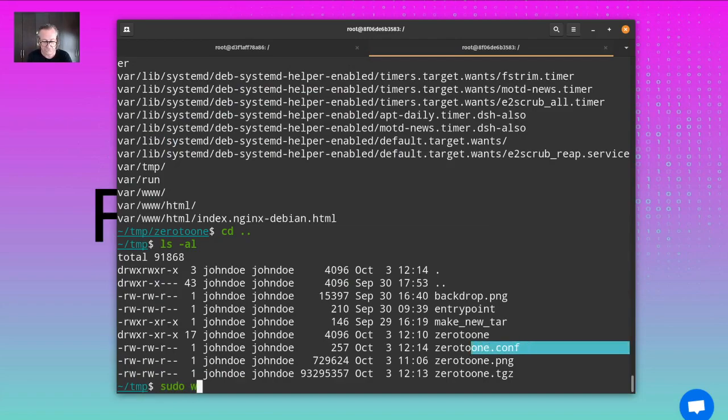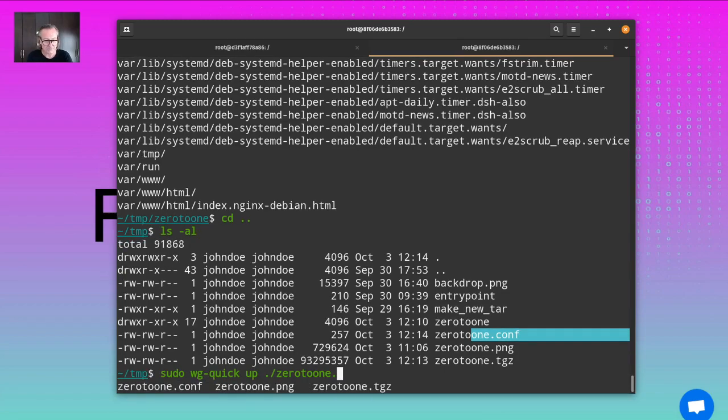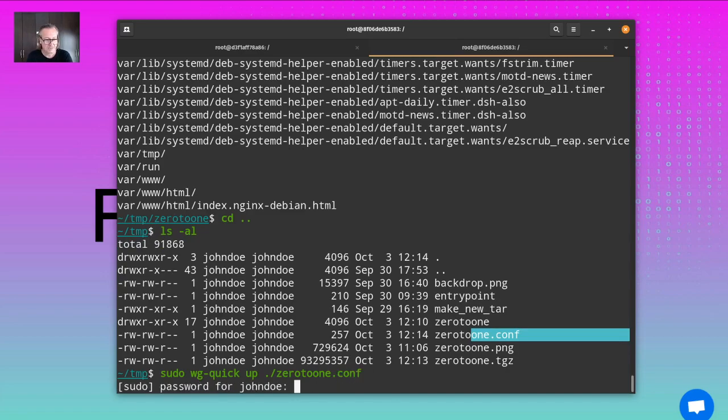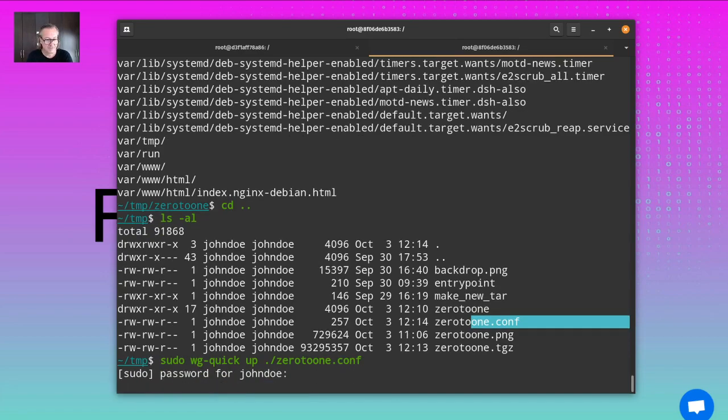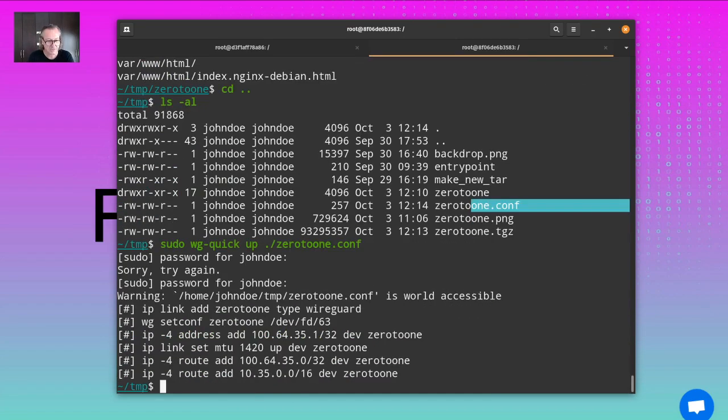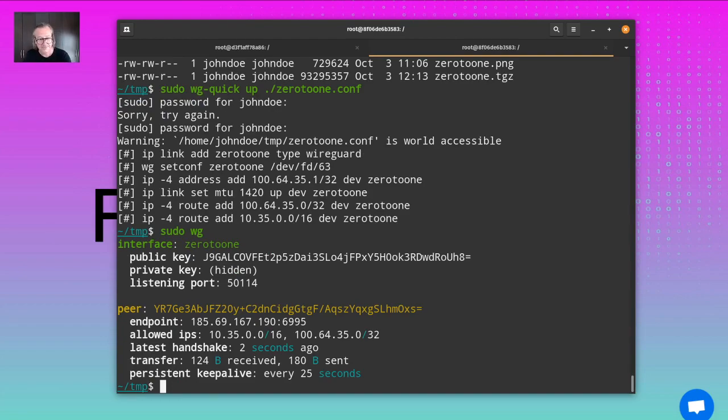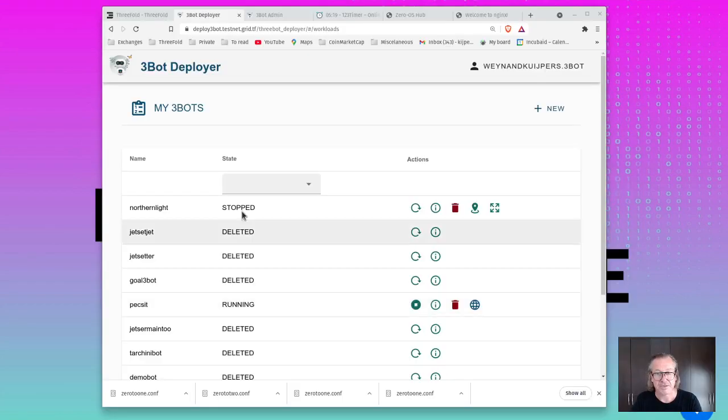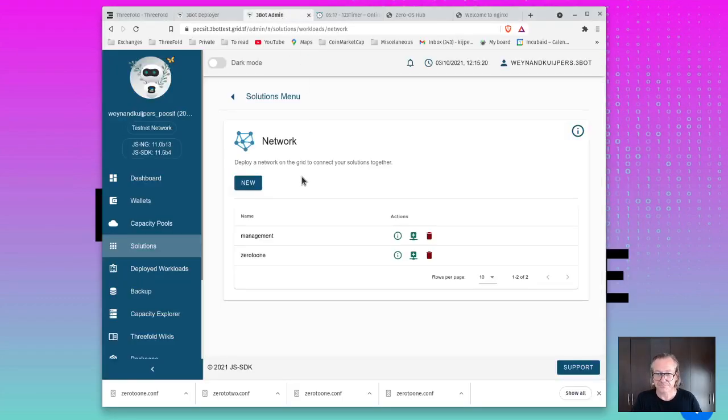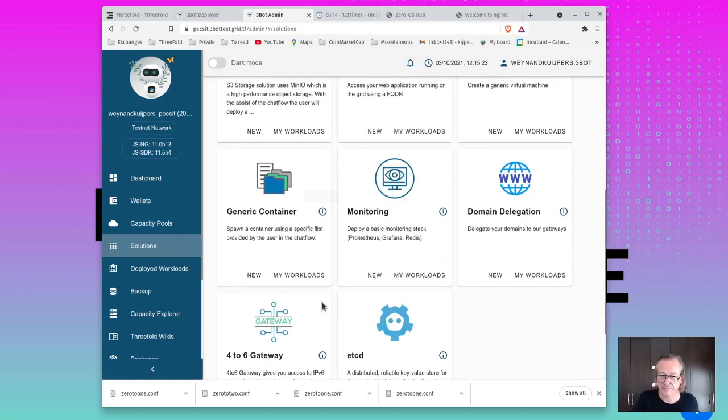We've got this configuration file. We do WireGuard up zero to one. This is up and running. I've now got a working VPN towards my private network.